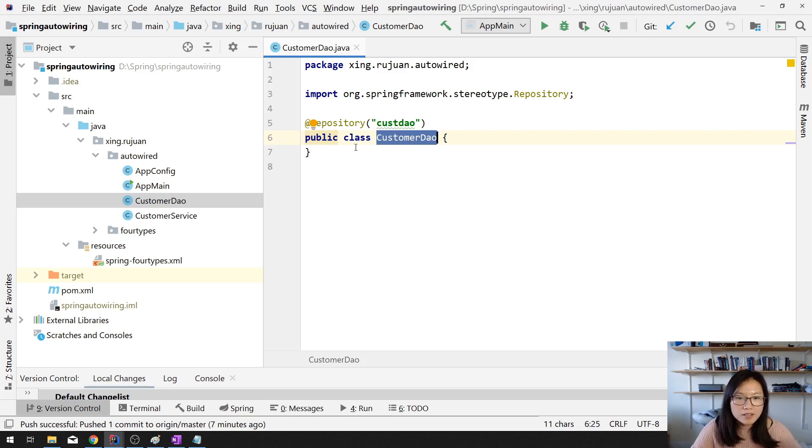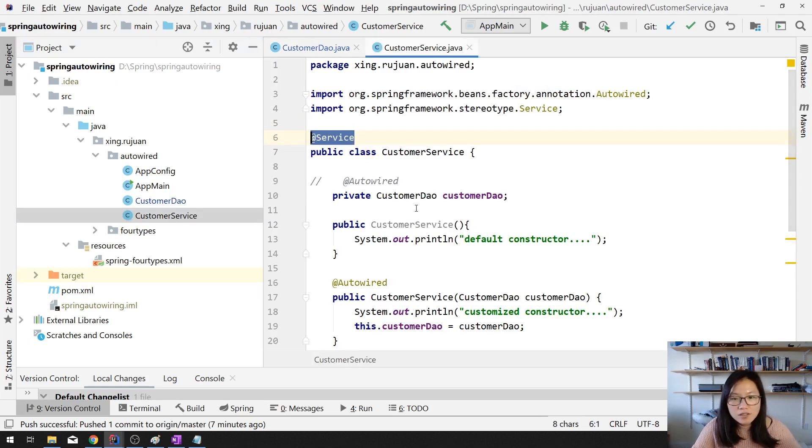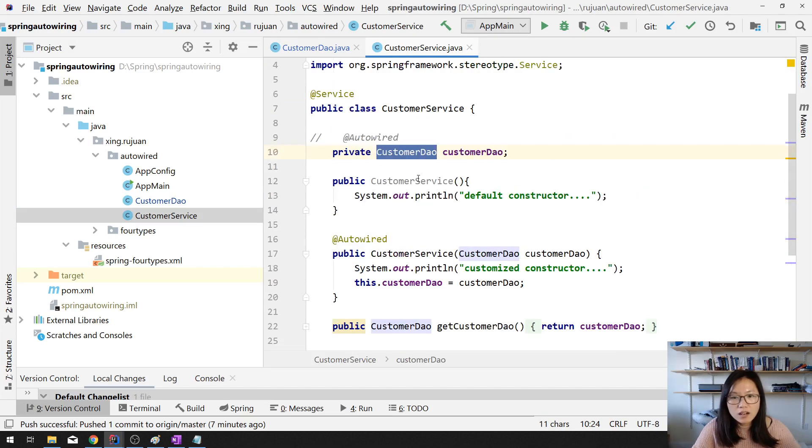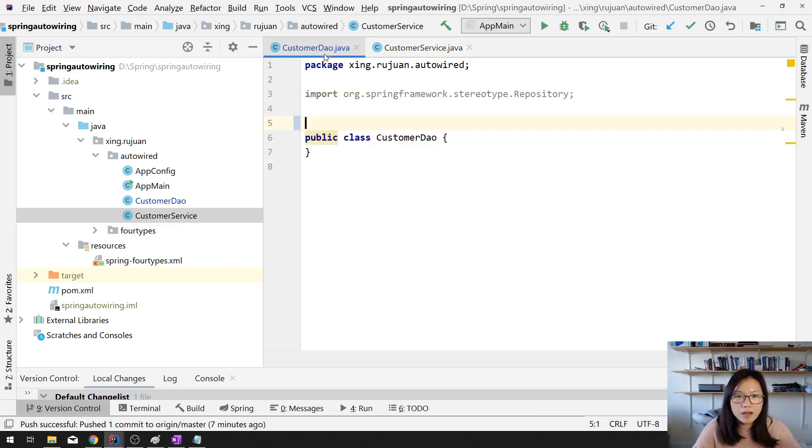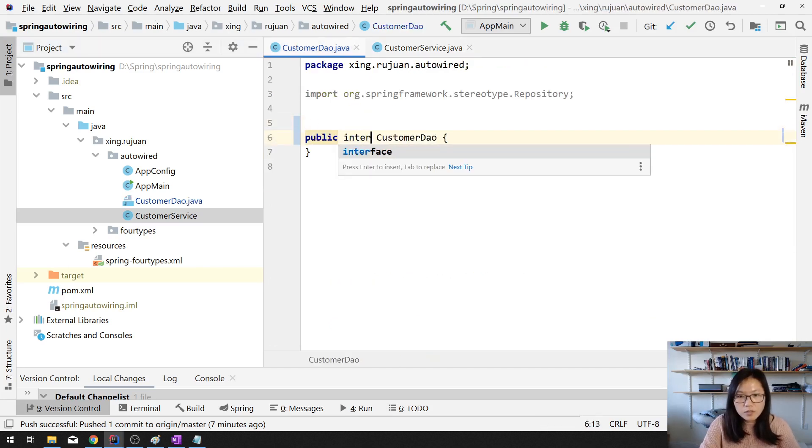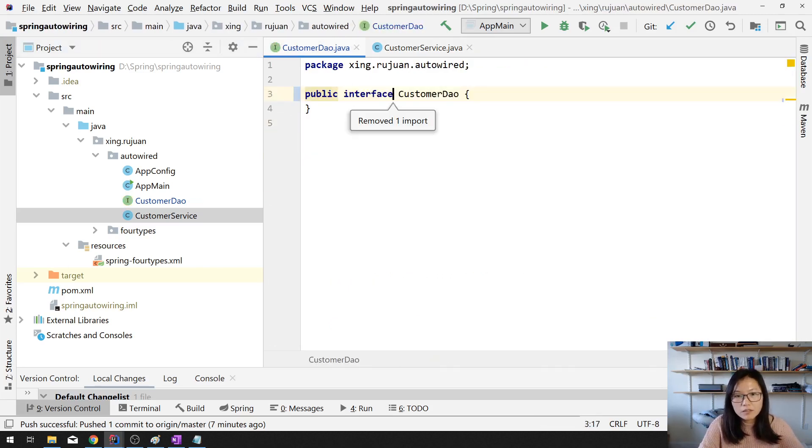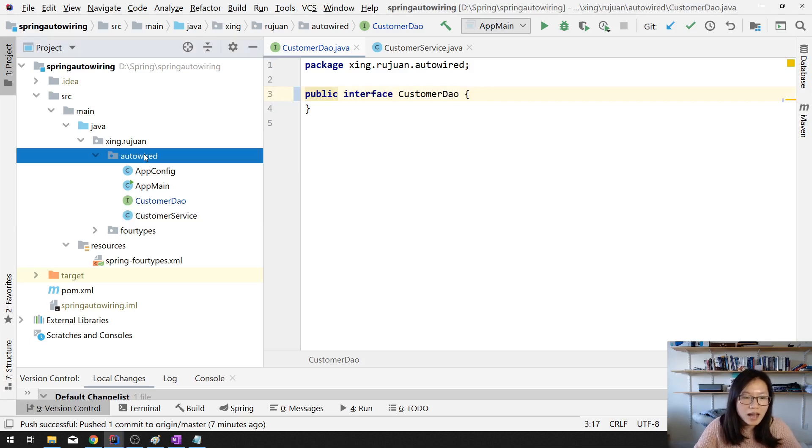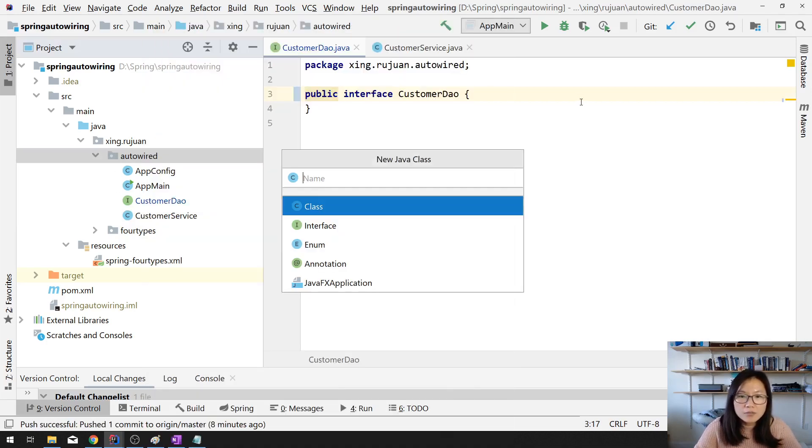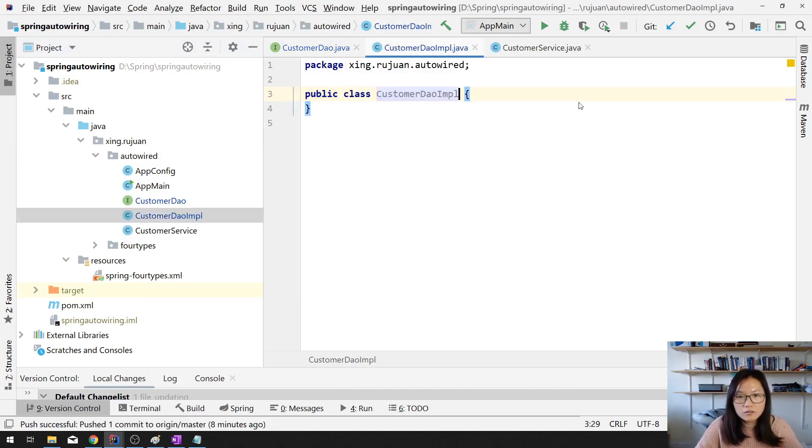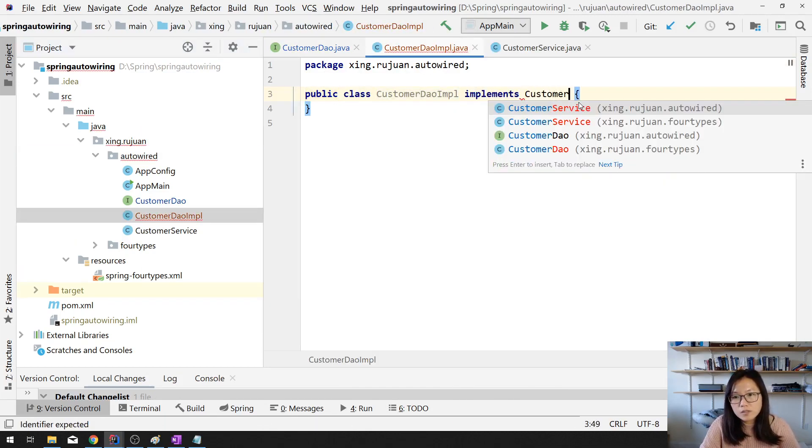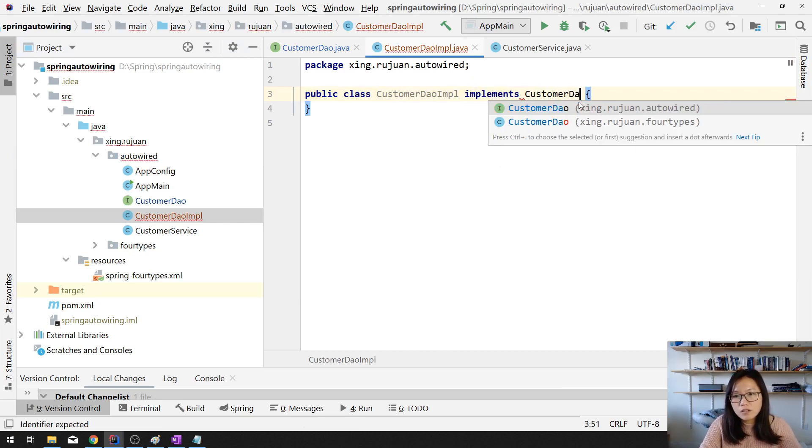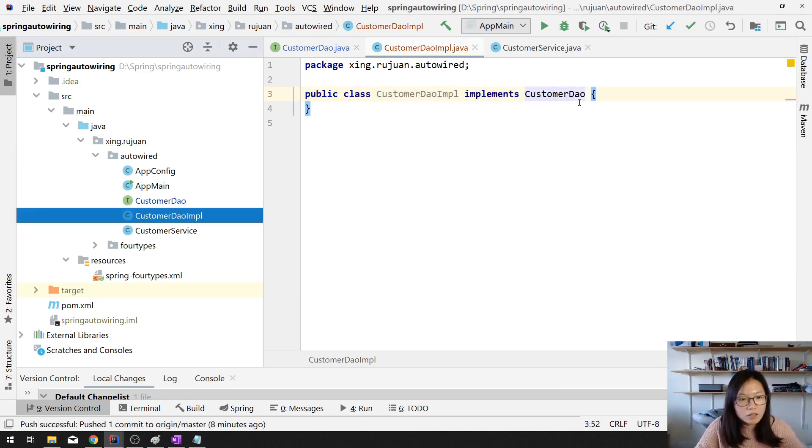But now I want to make some change. In our customer service, I still need to have a dependency on the customer DAO, but here I will make this one to be interface. And I'm gonna have two customer DAO implementations.